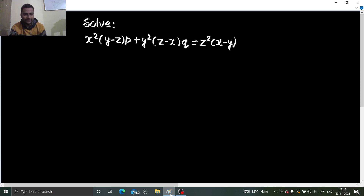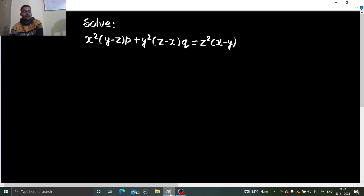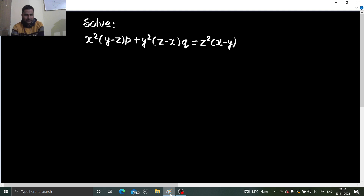Hello everyone, Raj Krishna this side and Namaskar. Today we are going to solve one more problem from partial differential equations. We need to solve this, so let's see.